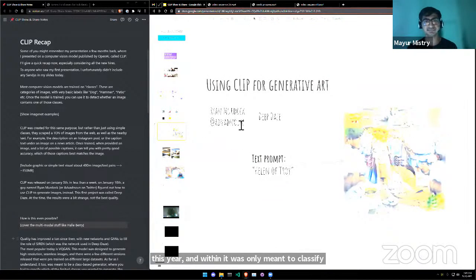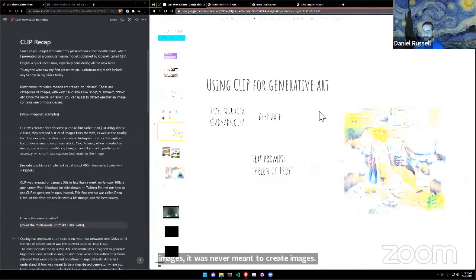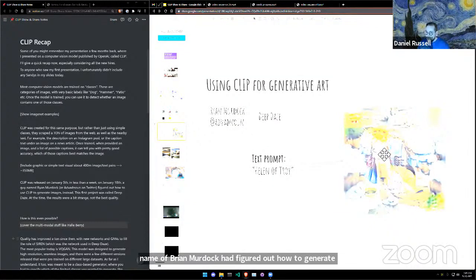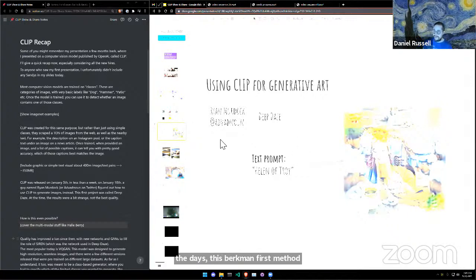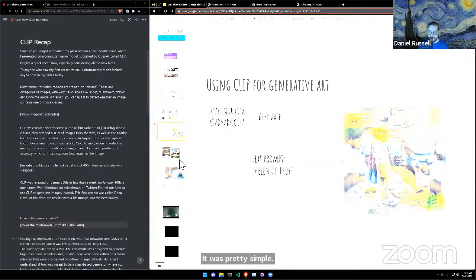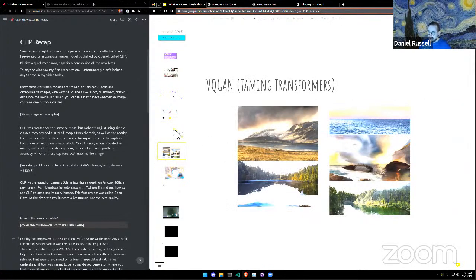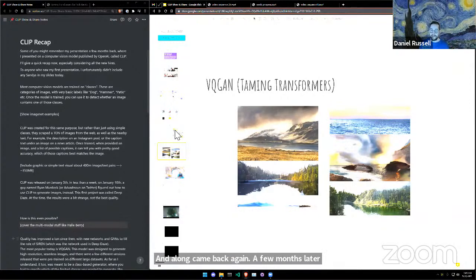Within only a week of its release, somebody by the name of Ryan Murdoch had figured out how to generate images with it. This was called Deep Daze — this first method was pretty simple, kind of smooth and interesting-looking, but not very natural-looking. Then along came VQGAN a few months later.